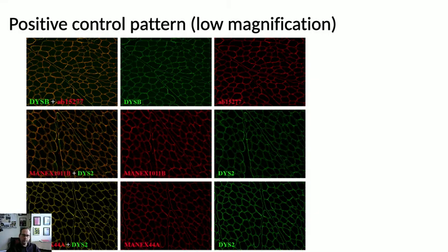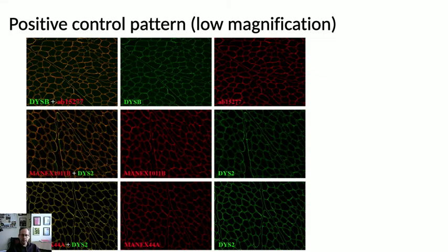When we did immunofluorescence on the samples, we noted a couple of different patterns. The positive control pattern — what it looks like normally — shows good positive staining at around the edges of each muscle fiber using different antibodies in green and red. There's a clear signal on both green and red channels, and when you overlay them in immunofluorescence the green and red together gives a good yellow signal rather than separate patches of green or red.